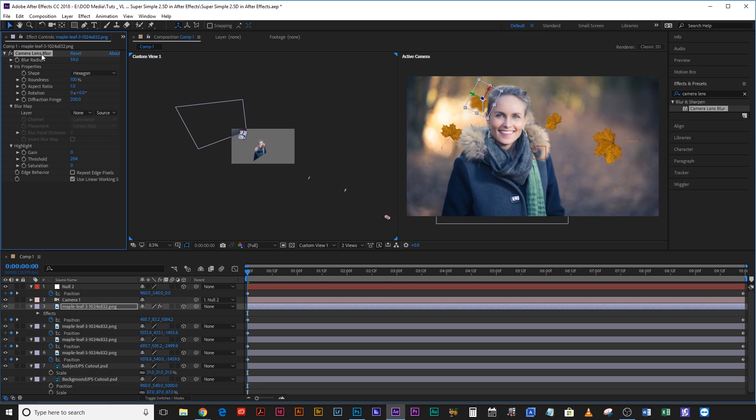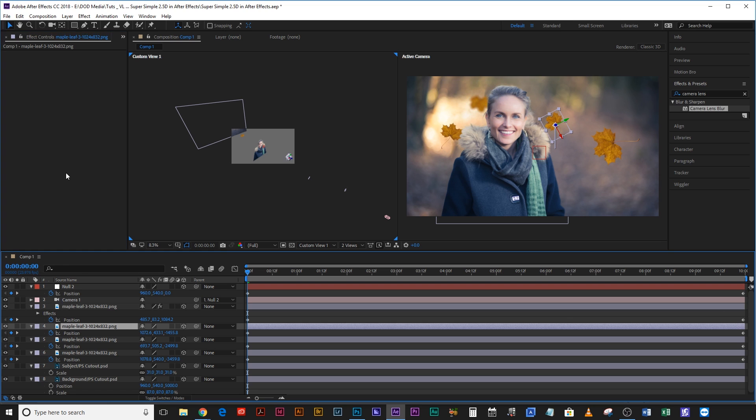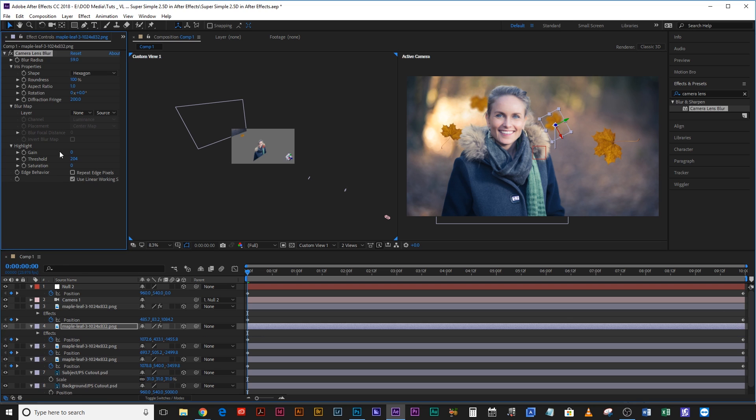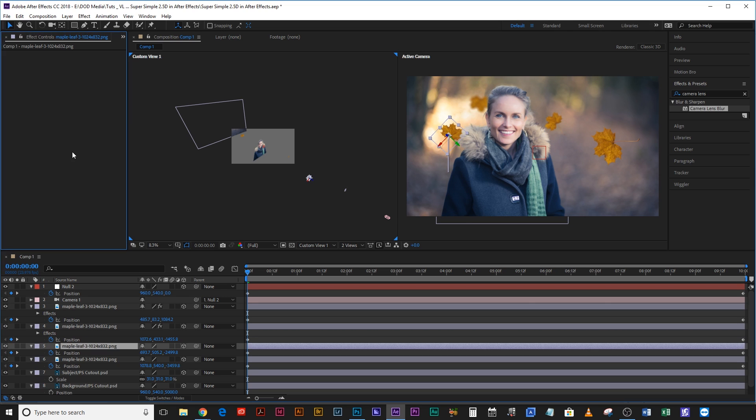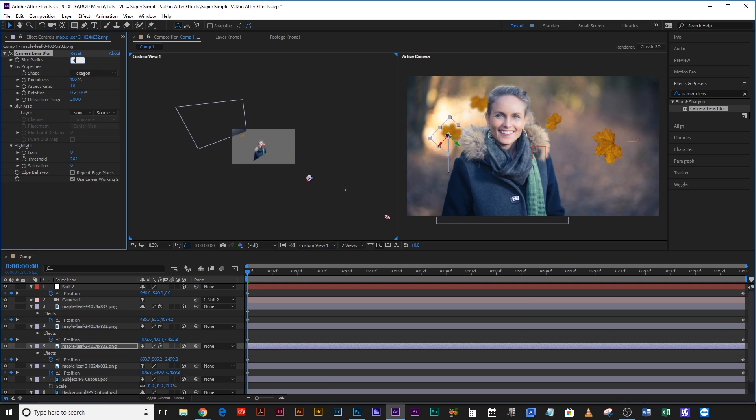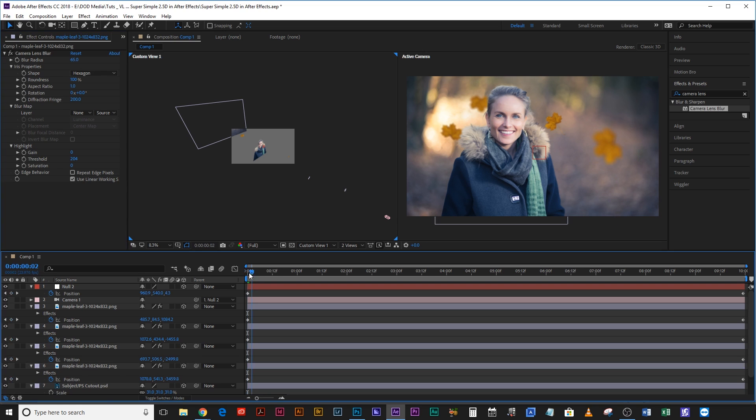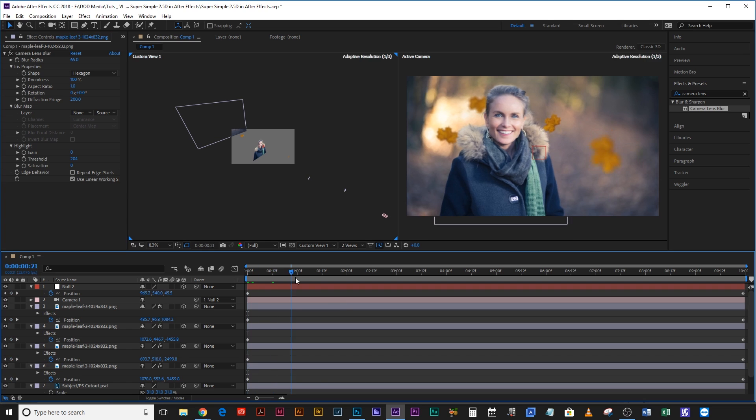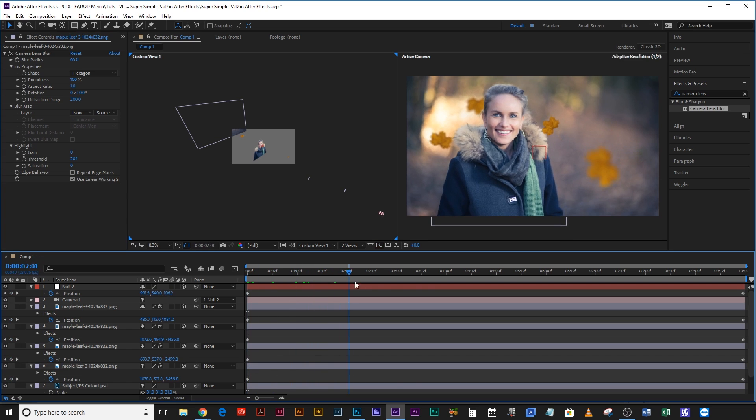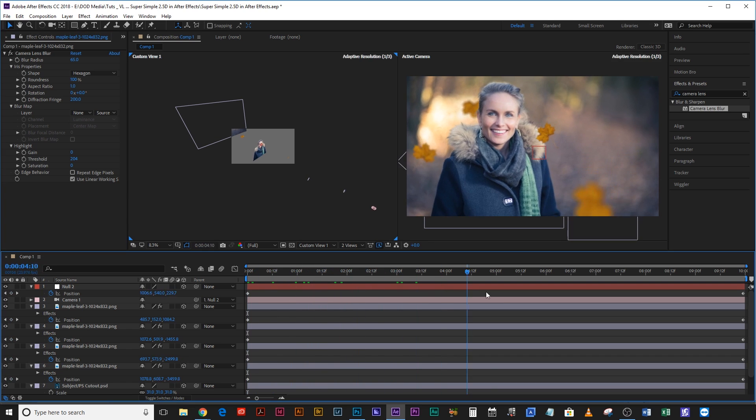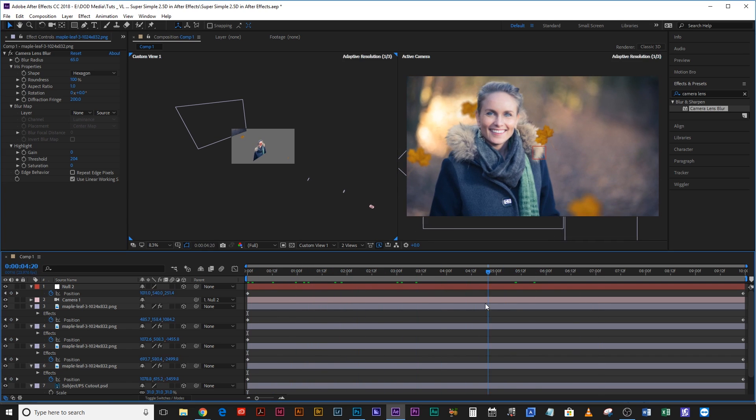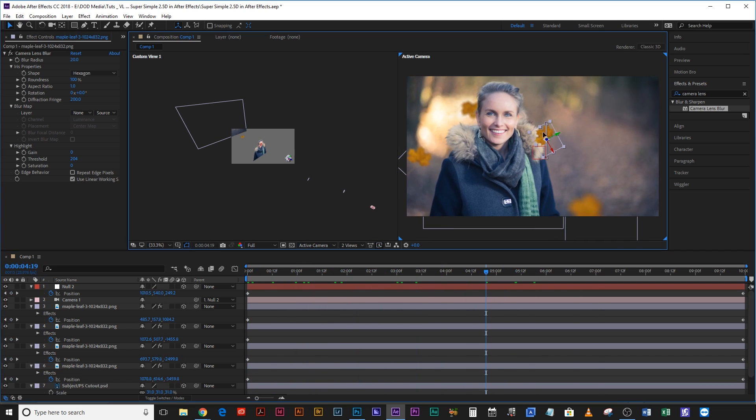Okay now I'm going to copy this lens blur with control C, I'm going to come to the next maple leaf, I'm going to add that on there. Now this one is just in front of her so in fact I'm not going to add that much, I'm going to make it maybe 20, then on to the next one this one I'll make it 40, and the final one that's very much in the foreground, that one can be 60, 65.